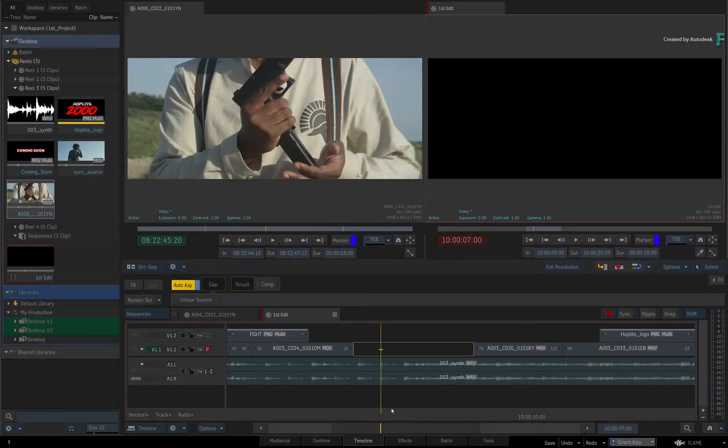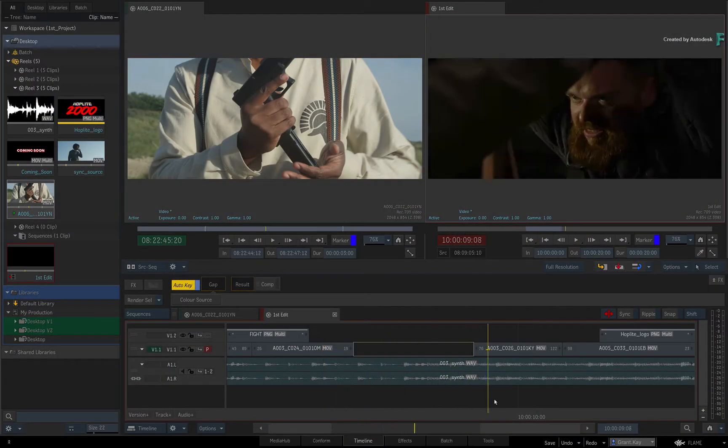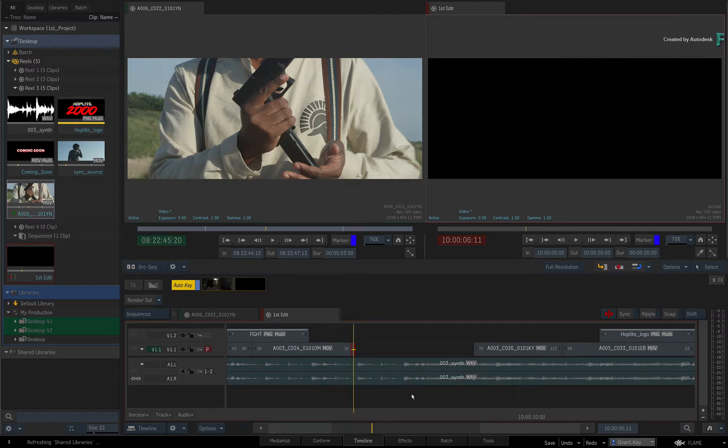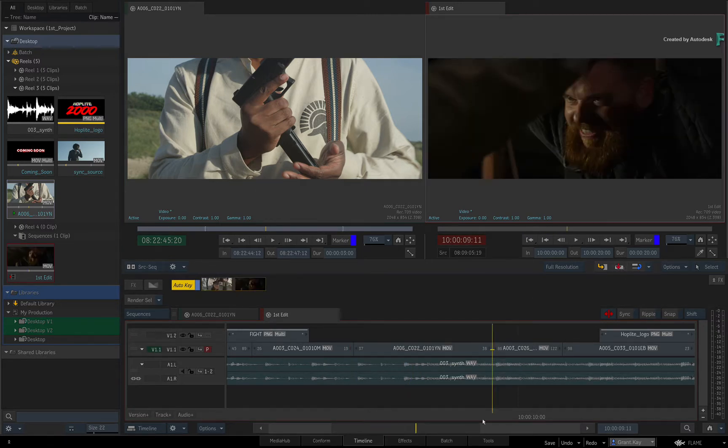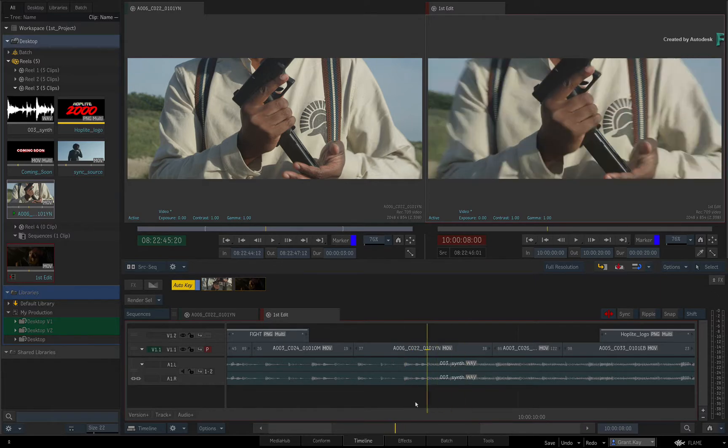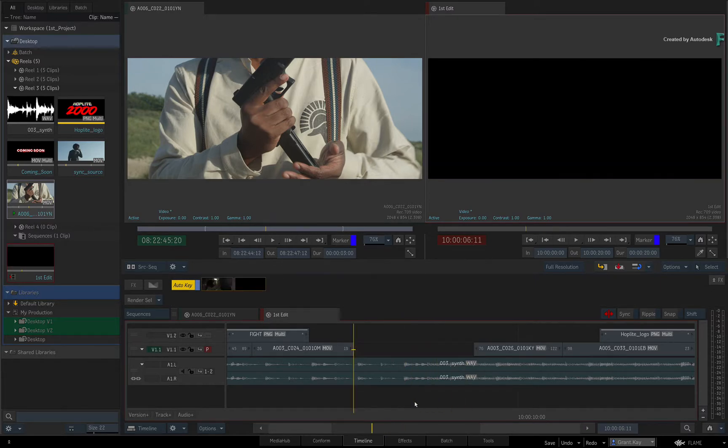Now you have all the standard editing techniques including 3-point editing, where the Positioner will act as the in-point for an edit if you don't use the markers. There are also the gestural ways of editing, where the Positioner plays a bigger role.